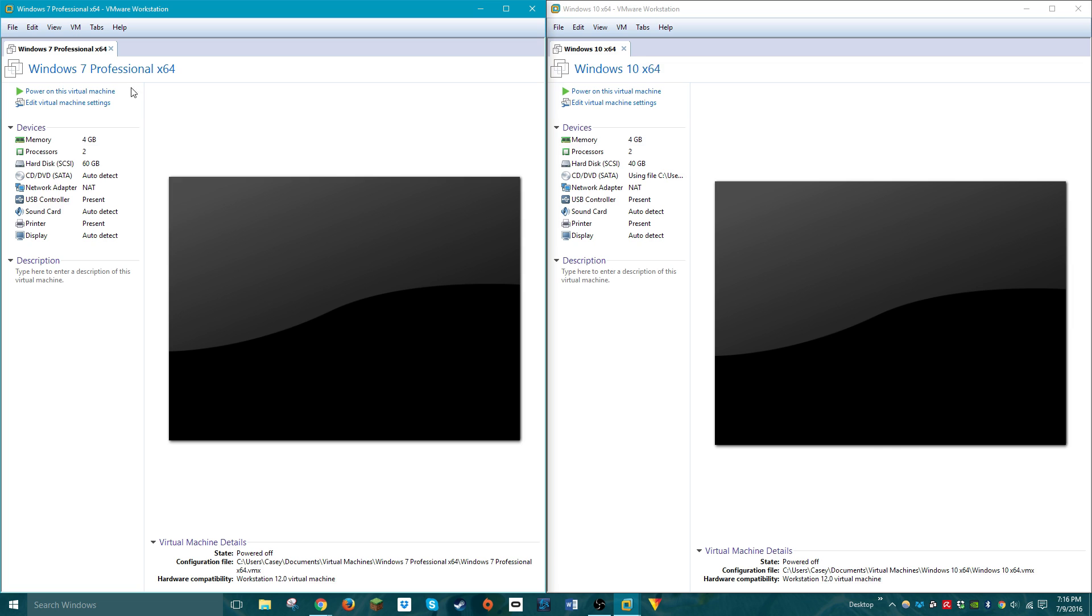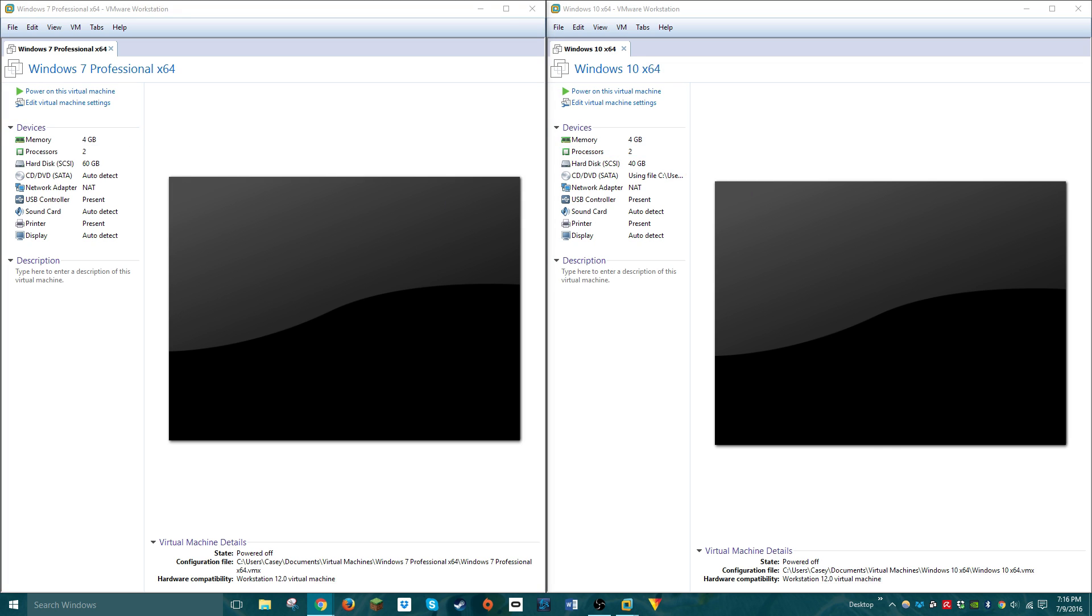I have Windows 7 and Windows 10 running in VMware. I give them the exact same settings except the hard drive size, just ignore that.